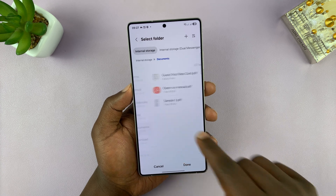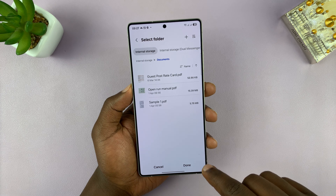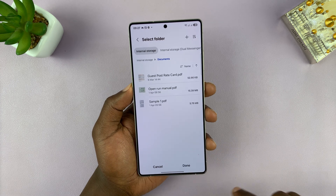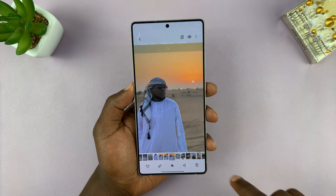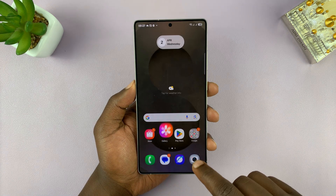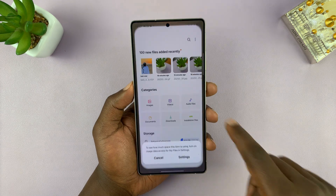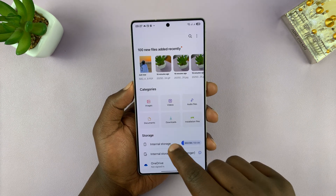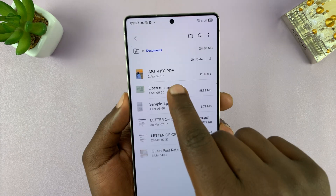I'm just going to save it in documents. Choose this specific location — maybe there are some sub folders inside the documents folder. I'm just going to save it right here, so I'll tap on done. And there is my PDF document. Now when I go to the files app and go to the documents folder, I should see my PDF here.